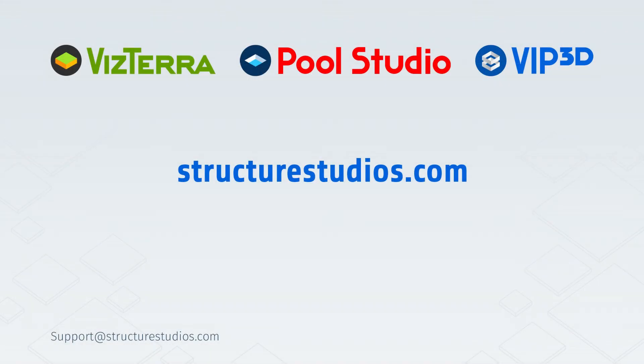This completes instruction on type in measurements. For more information, please visit StructureStudios.com slash help.